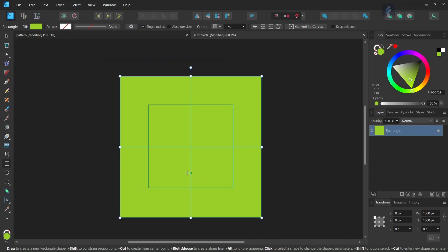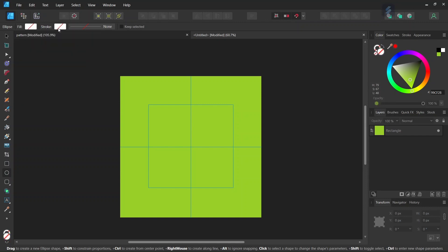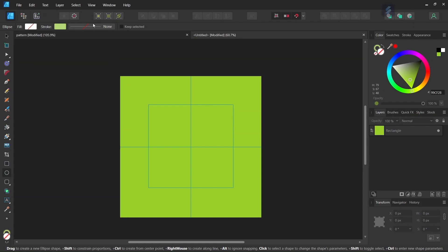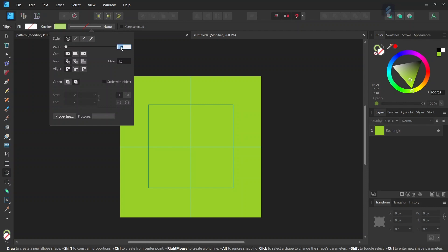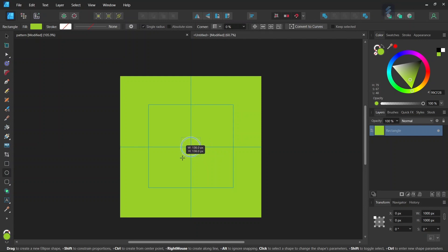Then we start drawing the first line. We take the Ellipse tool, press Escape, set the fill to None, and set the stroke to a lighter shade of green than the background. We set the stroke width to 3, and then, starting from the middle of the composition while holding Ctrl and Shift to expand from the center and preserve the proportion, we create a circle of about 140 pixels in dimensions.